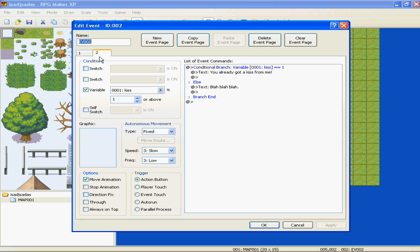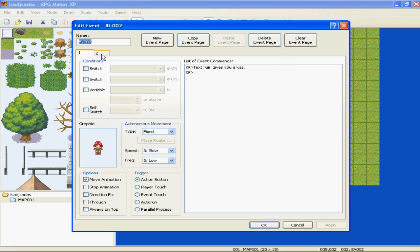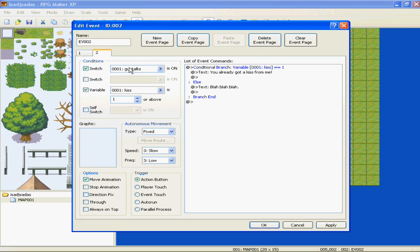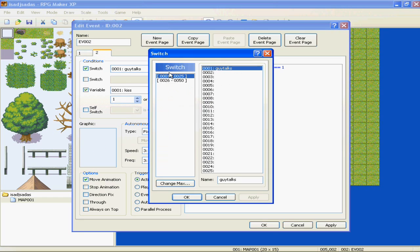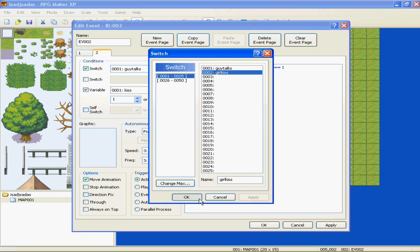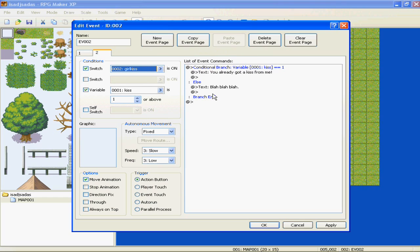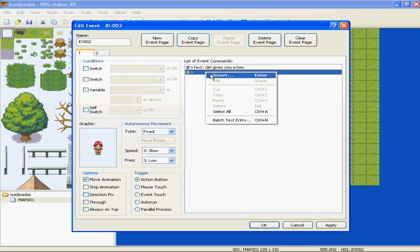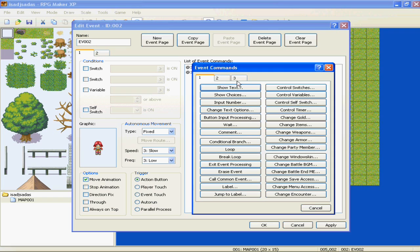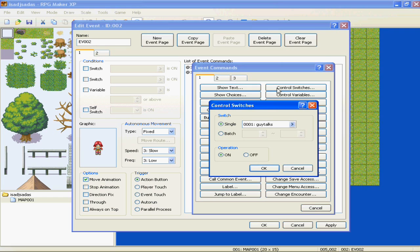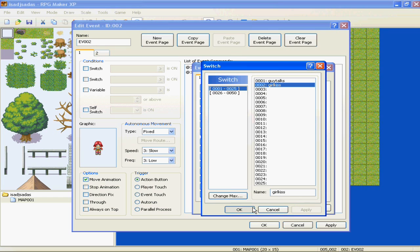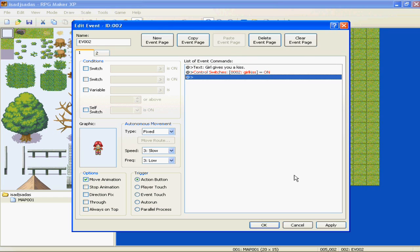We need to make a switch. On the second page, click the arrow and make the second one "Girl Kiss" and apply. Make that switch the condition that you have to have it. And go back to the first page, insert Control Switches, Girl Kiss is on. Apply.